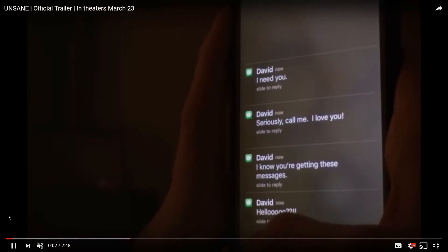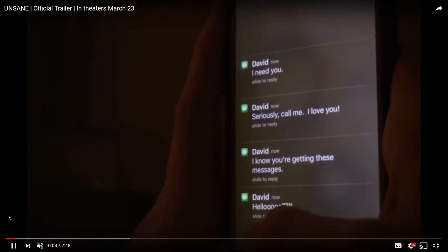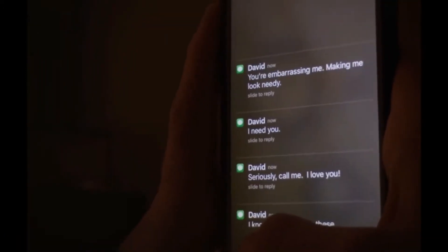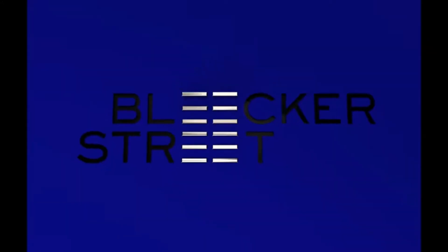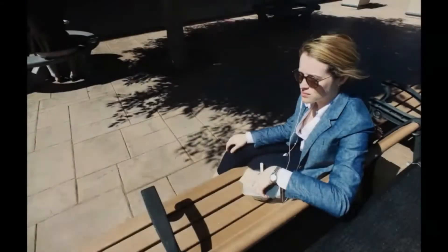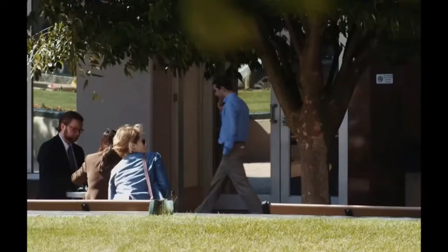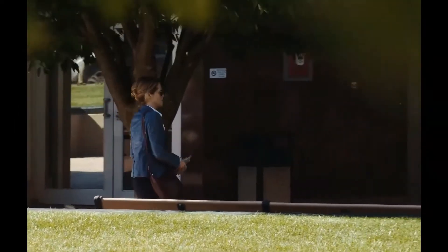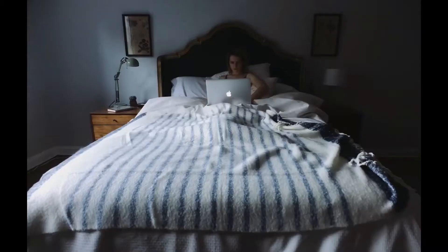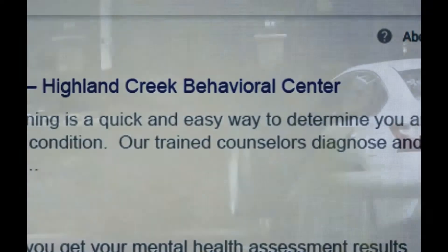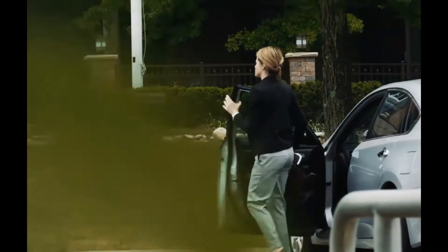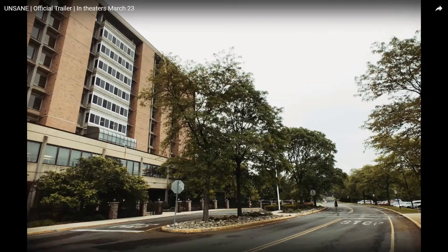Hey everybody, this is a test — I've never done this one before, but I'm trying out being able to screen capture footage and actually talk about things at the same time. What you're seeing is footage from the movie Unsane, which I saw just recently in the theater. It's a new movie.